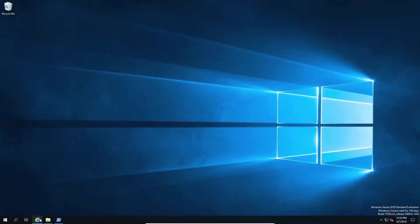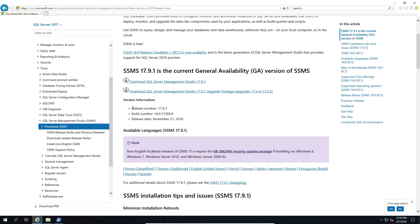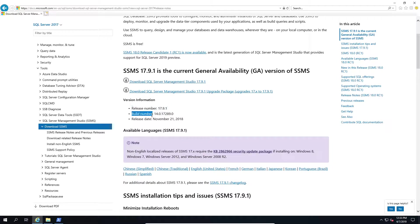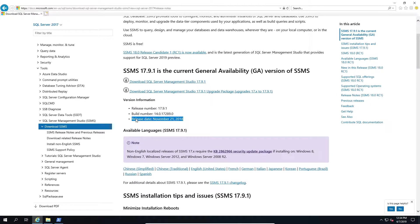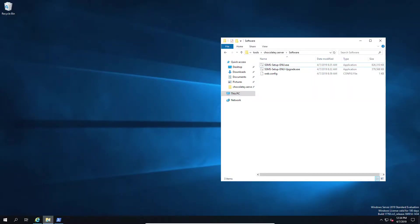Now let's pretend for a second that you've got an existing package and they've released a new version of the product. In this case we're going to look at SQL Management Studio as the example. Let's pretend our chocolatey package is out of date and we want to update it to the current version of SQL Management Studio.